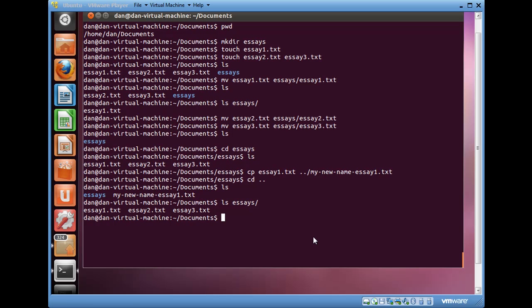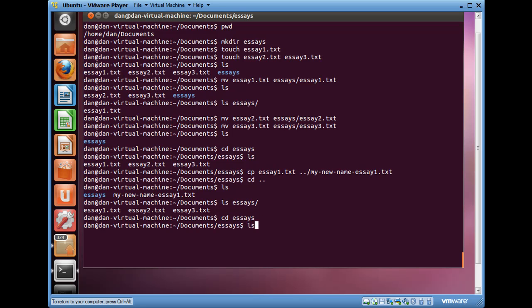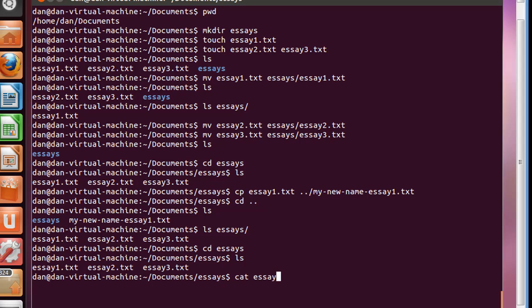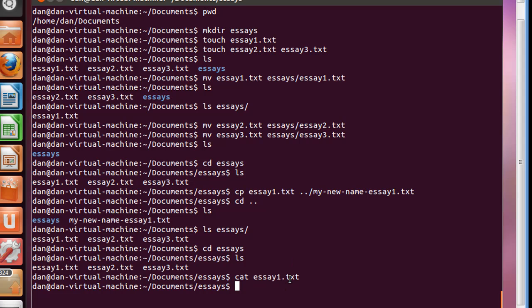I'm going to change directory into my essays folder, and I'll do a list. And so now I have these essays, and these are all three text files with text in them, my essays. And if I want to see the text that's in one of these text files, I can use the cat command, which is short for concatenate, and I can just type the text I want to see, essay1.txt, and hit enter. Now, we didn't get anything back because when I use the touch command to create this essay1.txt file, there's no text in it. It's an empty document.